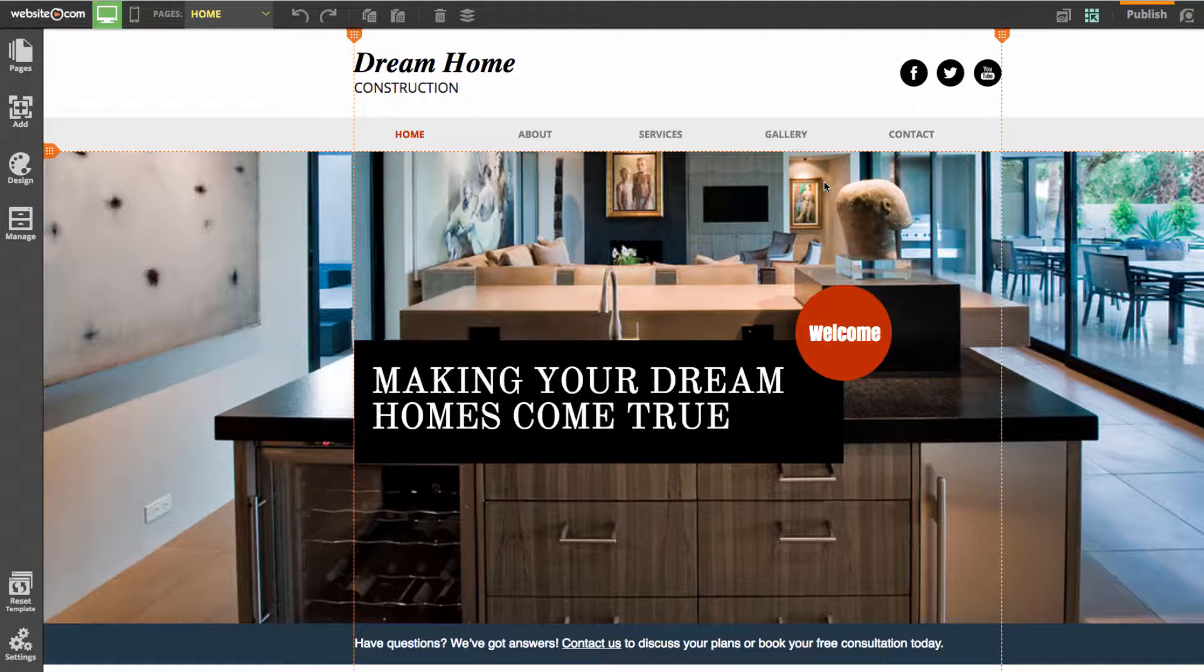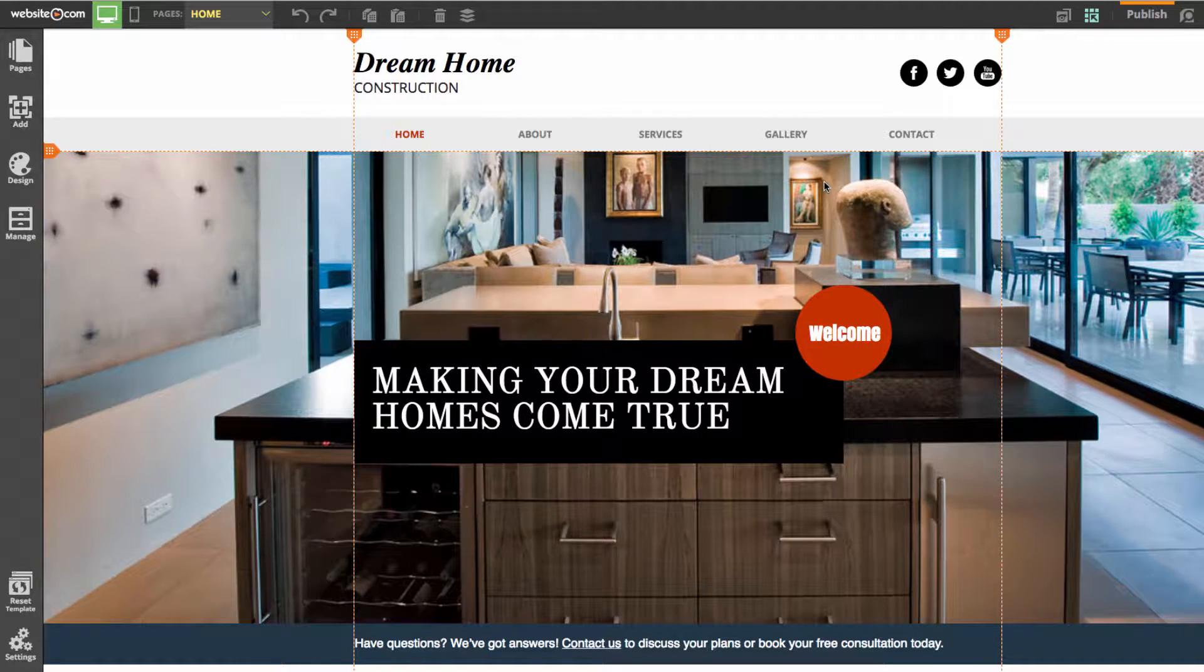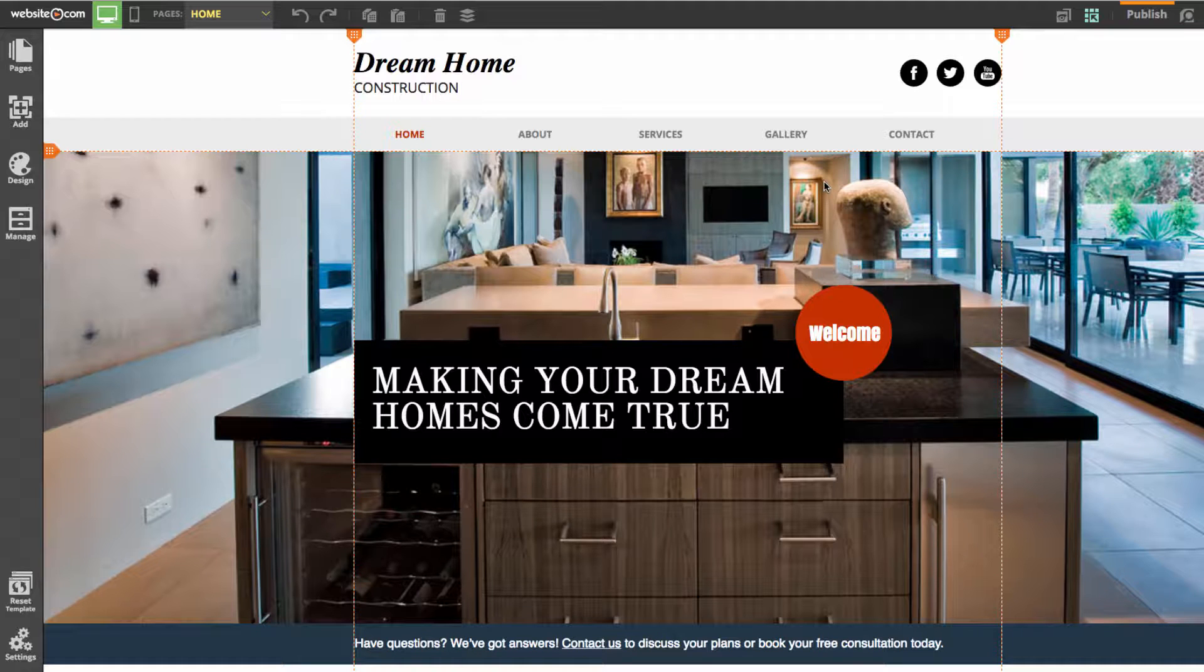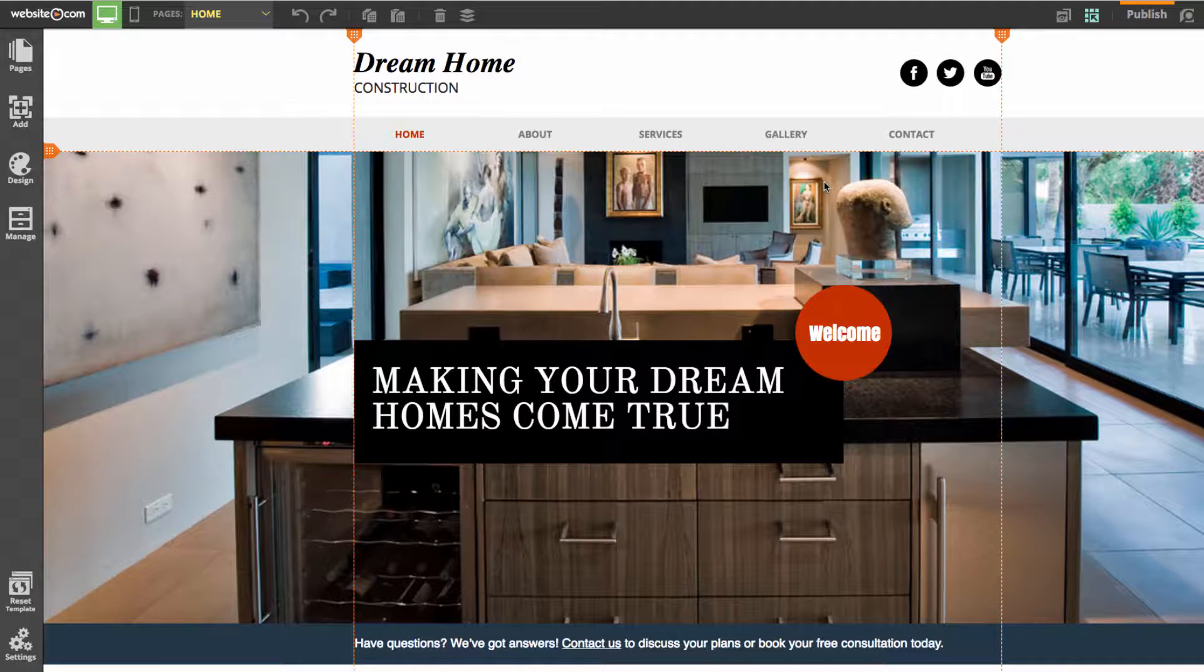Hi everyone, today I'll go over creating a masonry image gallery with our website.com web editor. A masonry image gallery is a great way to display a chunk of images in one place.